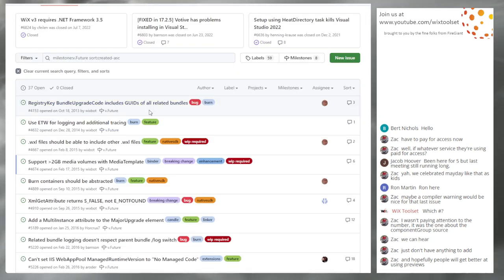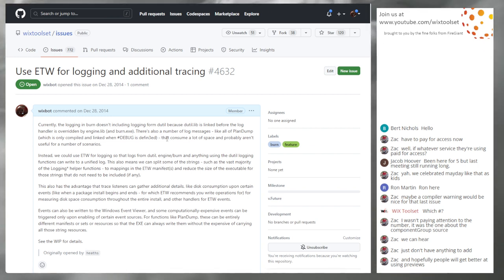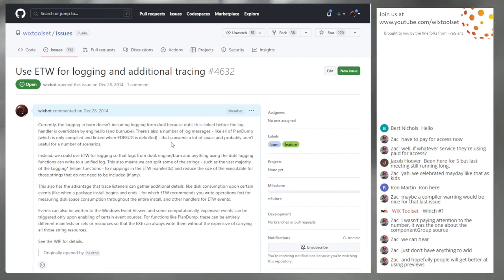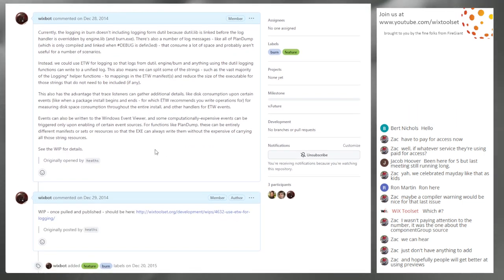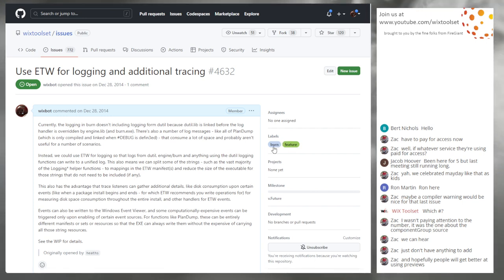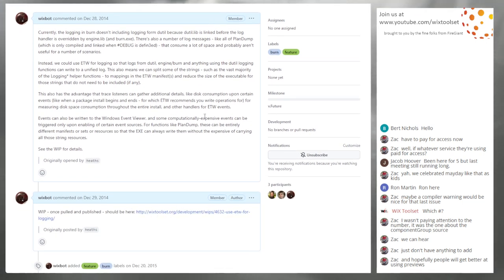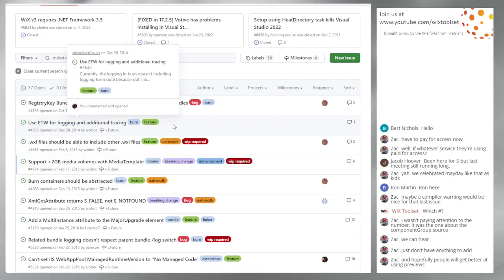Next: a request to use ETW for logging and additional tracing. ETW is cool but not terribly easy to use, and it may not even be the recommended thing today. Neither of us plan to do anything like that in V5. We'll tag it as 'whip required' and take it out of the future milestone.